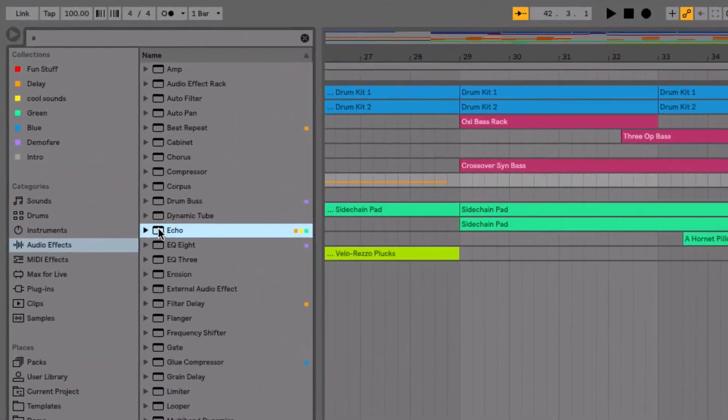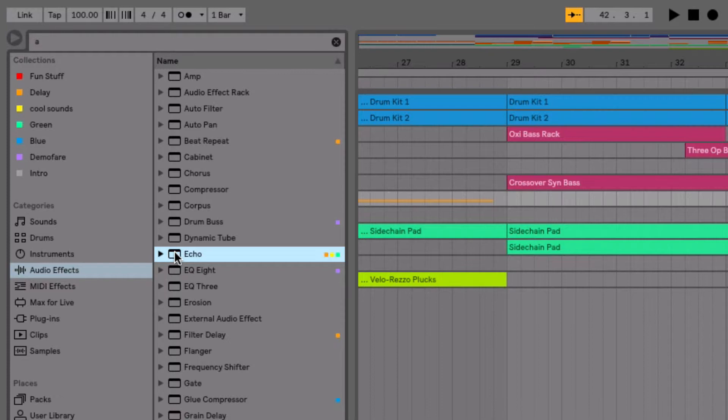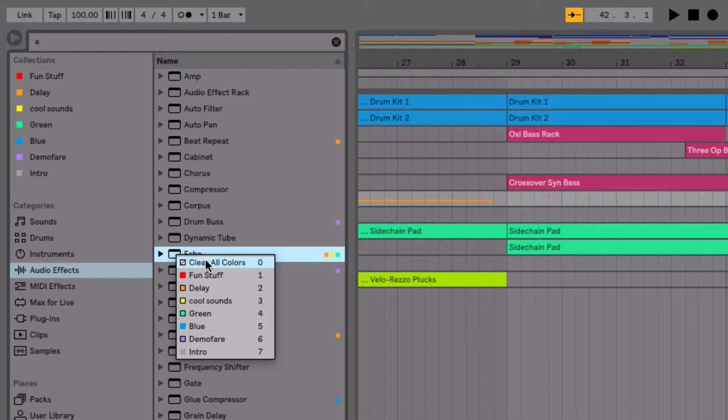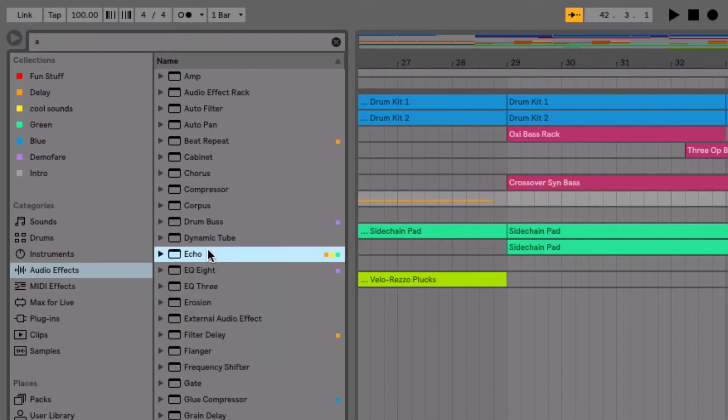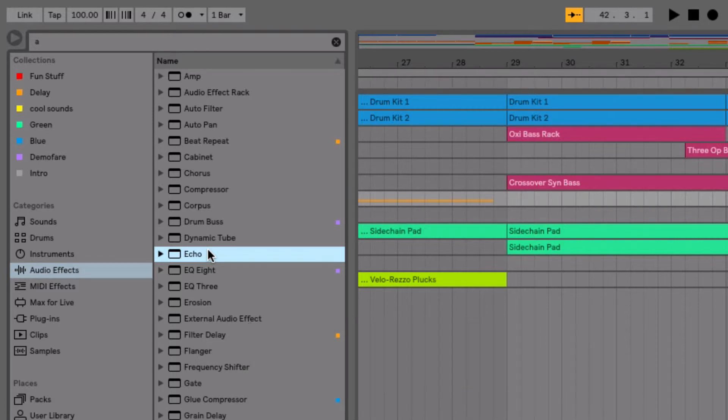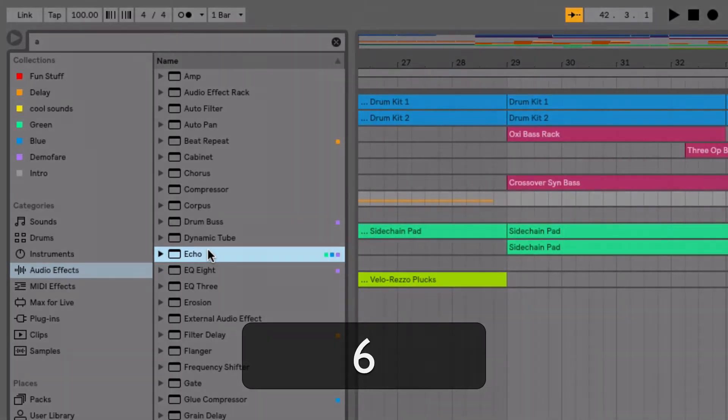For collections, you can change colors in your assignments and your tagging of your various devices or samples, whatever you're tagging. If I right click, I can see the numbers here and the colors and the names that I've named. You can clear them all with a zero and I can add different ones with my number keys here as well.